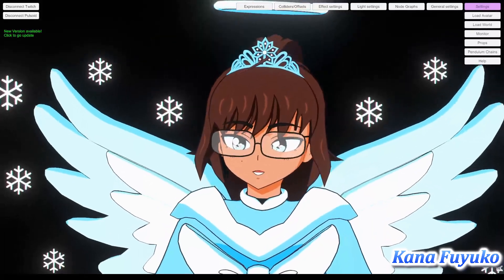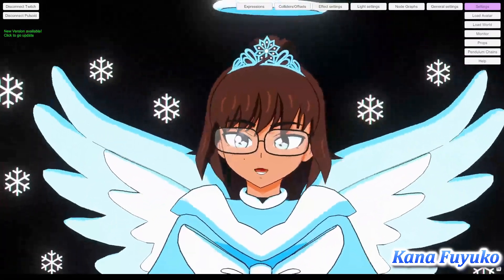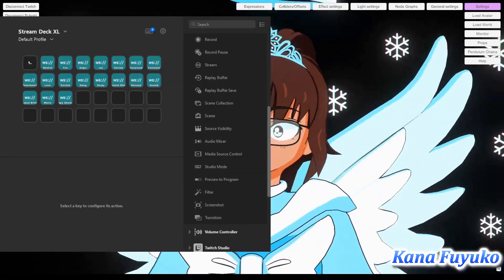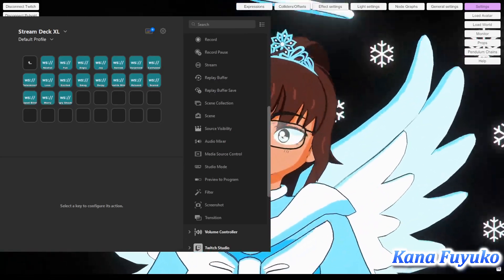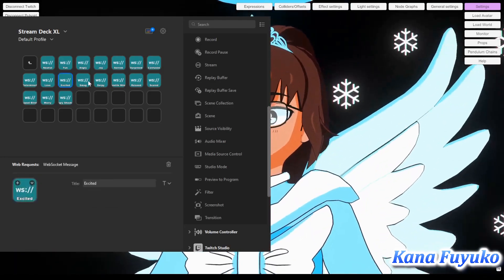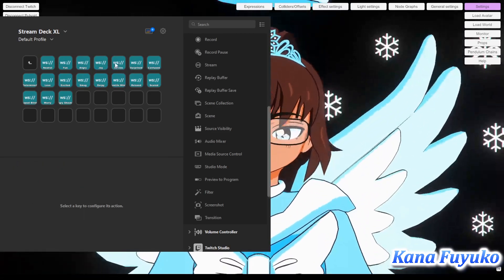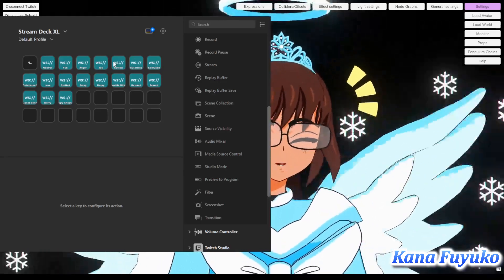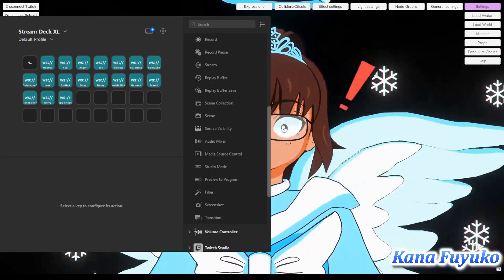The next thing is you have to download the Stream Deck program first, then download the plugin. The program looks like this — I have the Stream Deck XL — and here you can see how I have all these expressions set up. If I were to press one of the buttons like "joy," it will trigger my joy expression and also do other stuff.